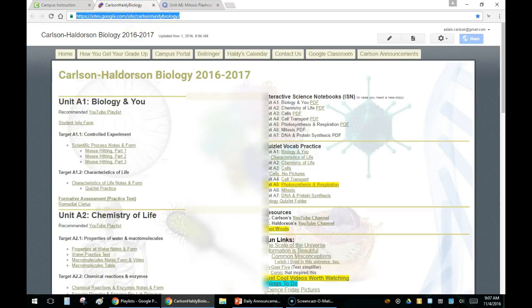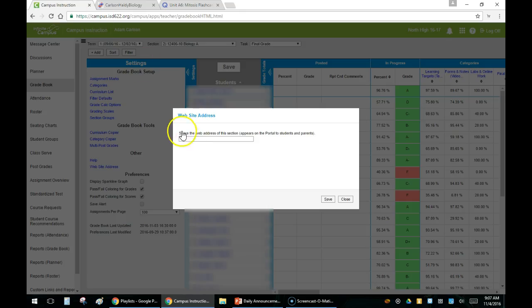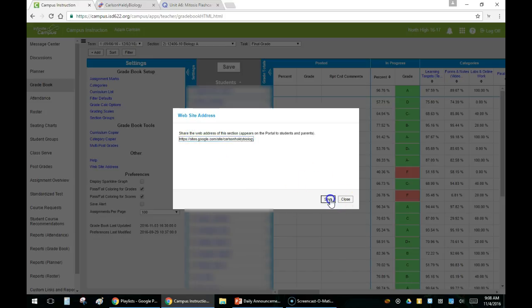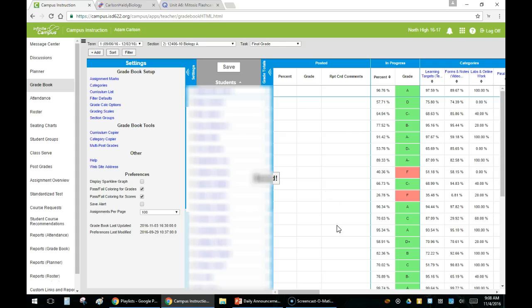Click on that and it's going to pop up a little bar. Take whatever website you want to use. In this case I'm going to be using my class website. Copy that and paste it into the box right here. Hit save and now you're done.